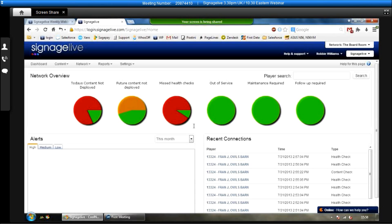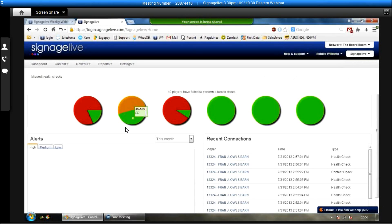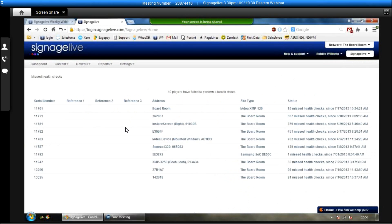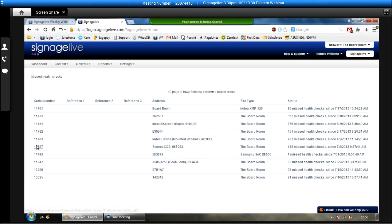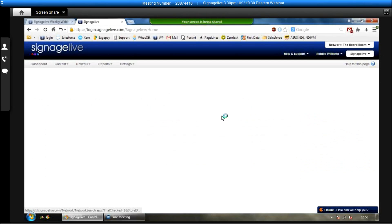You can click on any segment of the circle, so if I click on the ten circles there, we can go in and we can view exactly which players have missed their health checks. And then if you want to go in further detail, you can click on either enter serial name, the address or the site, anything like that, and you can go in and view more information about the player itself.